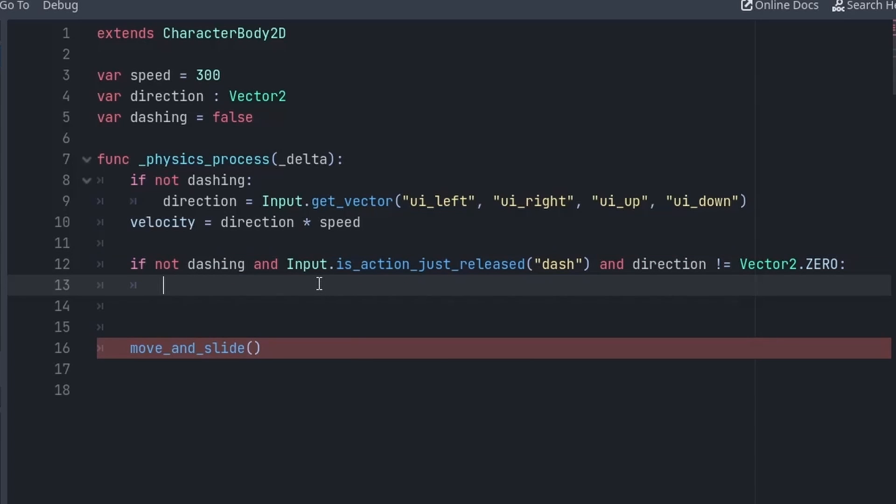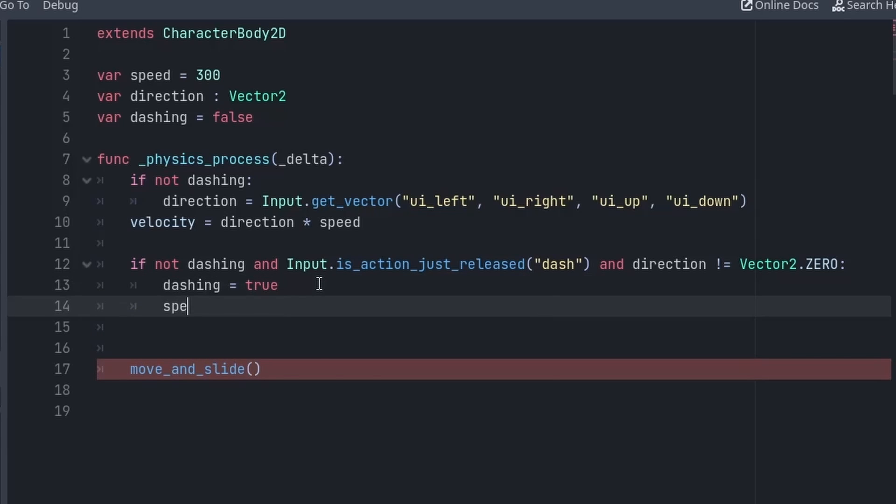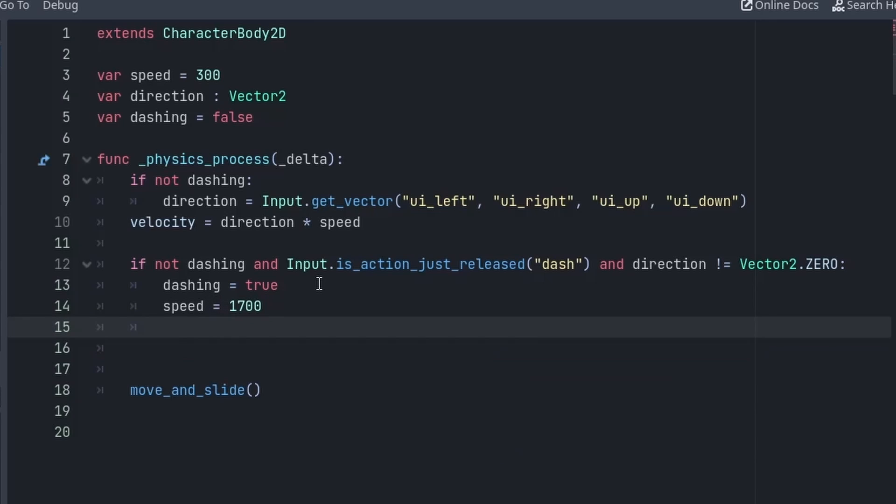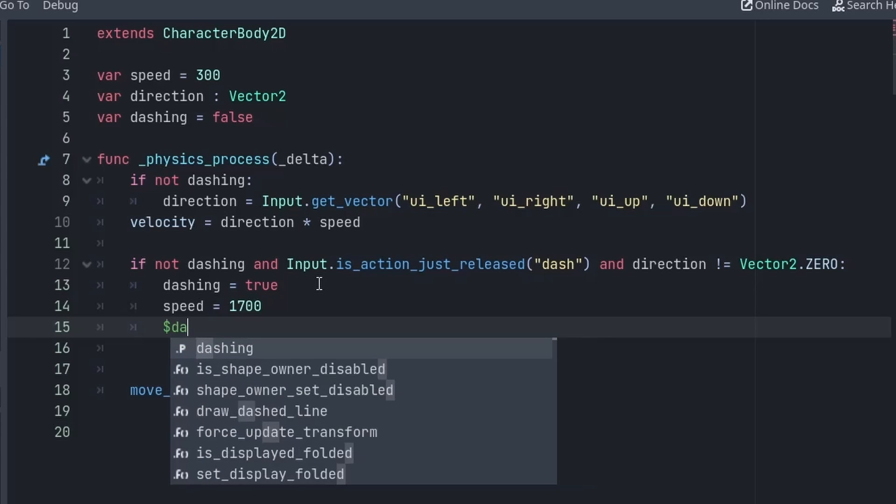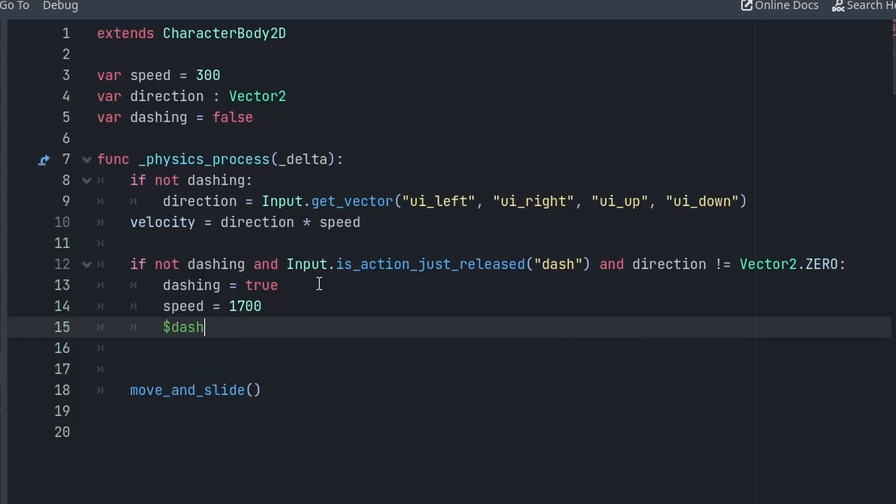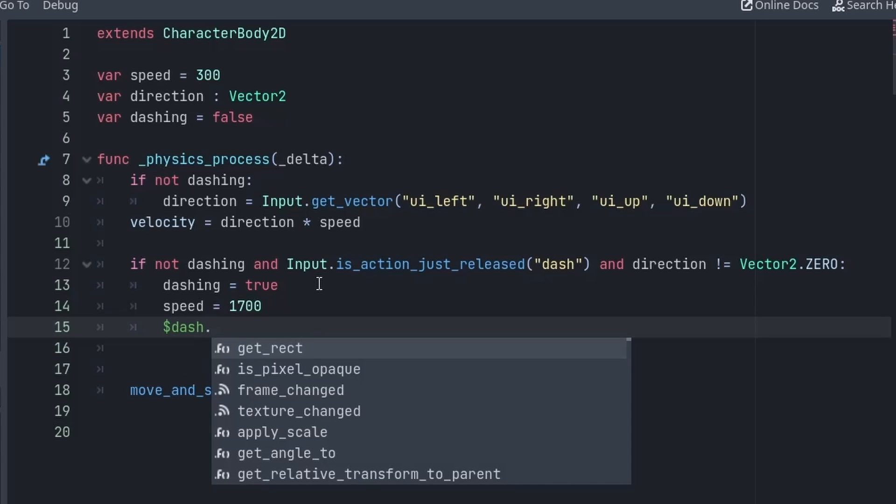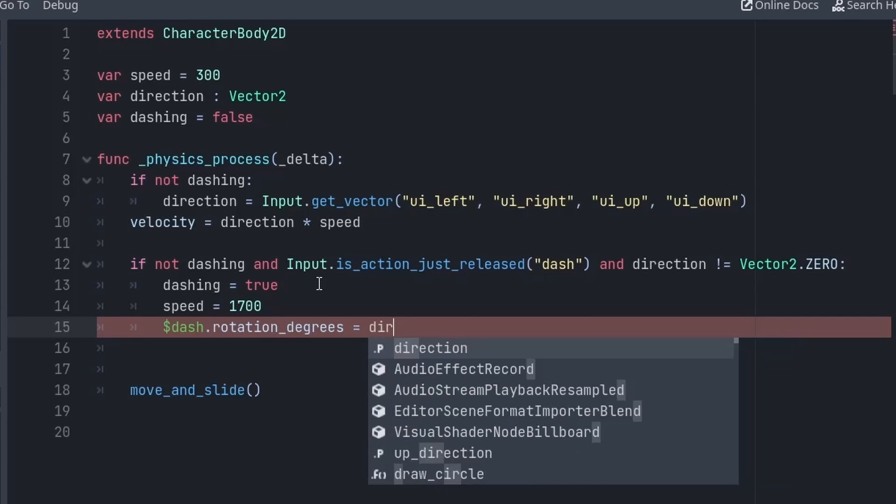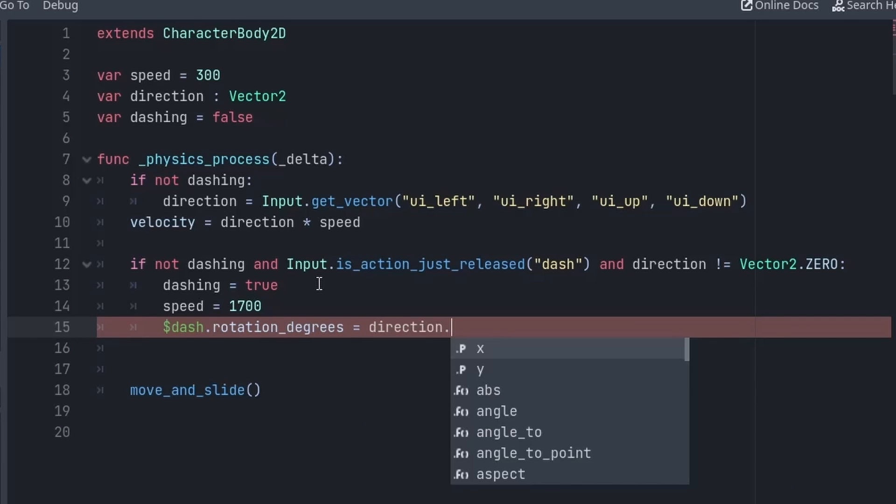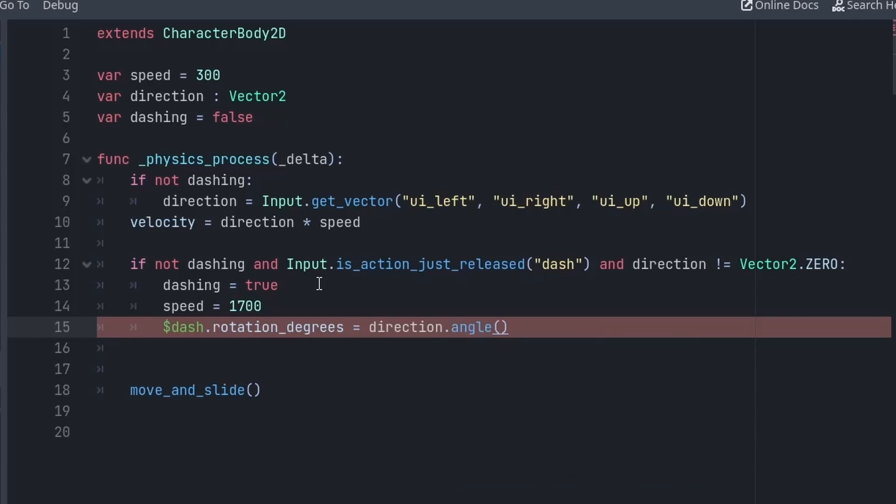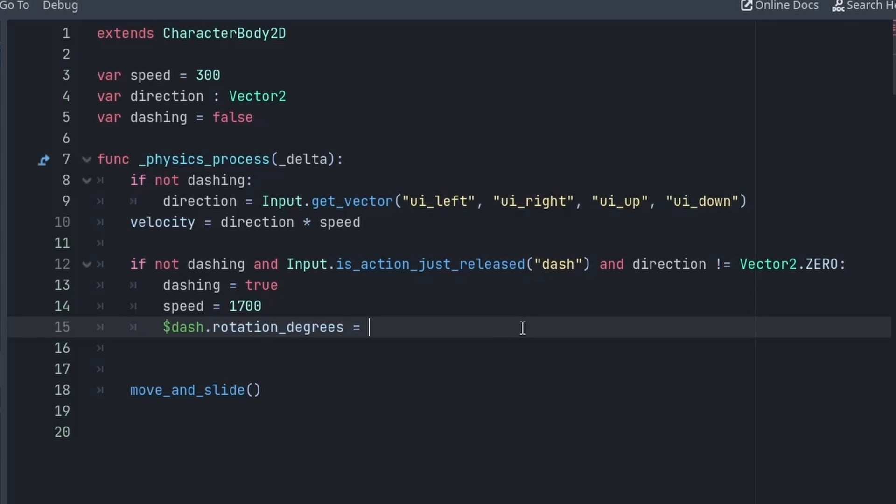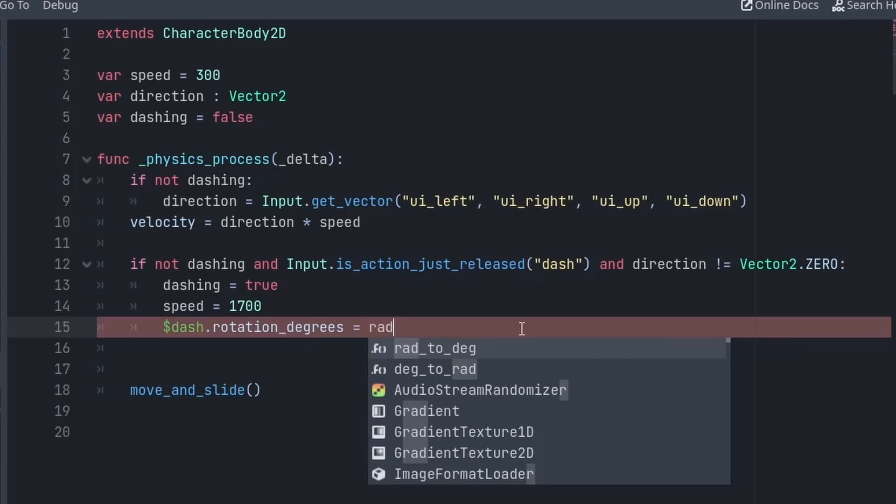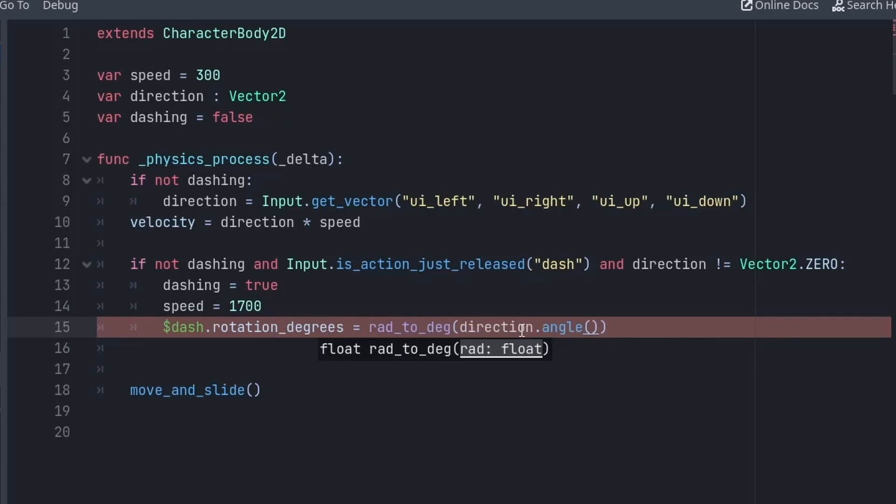Alright so the next thing we want to do is rotate our dash image. So we get the dash then we get its rotation_degrees and we want to set its rotation based on the direction we are moving. So first of all in the direction we can get its angle, but when you go into this documentation you will find out that the angle returns the value in radians. So in order to use it we have to convert it into degrees. So we will use rad2deg function and then pass the direction.angle.